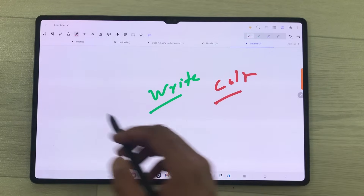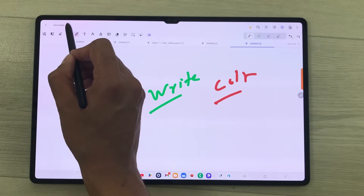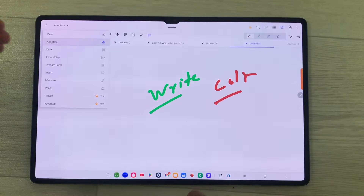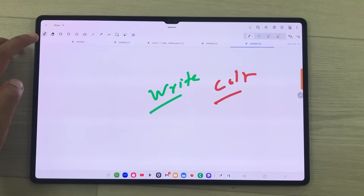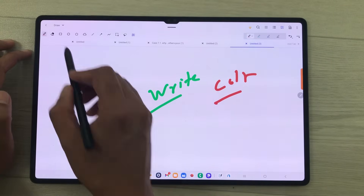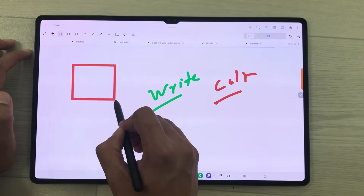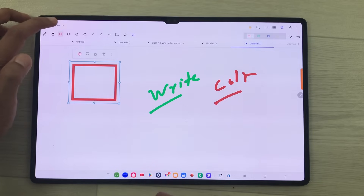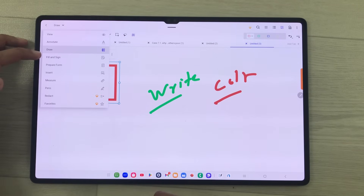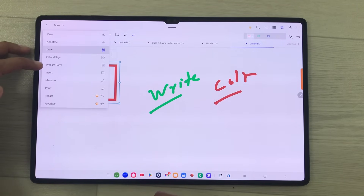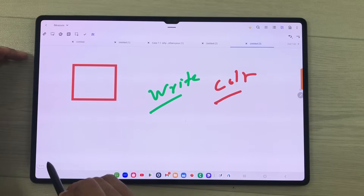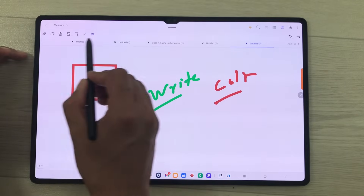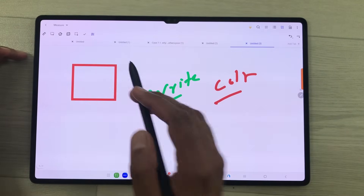If you select this arrow from the top, all the tools are categorized. We have the draw tool with different shape options. Then if I select this arrow again, we have fill and sign, prepare form, insert, and a measure option with all the tools for measuring.